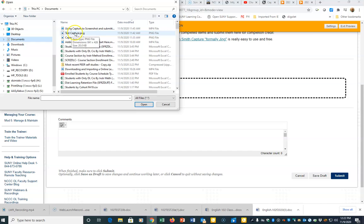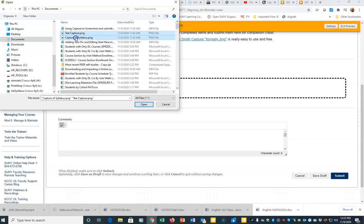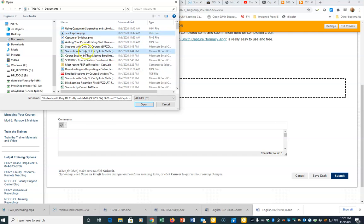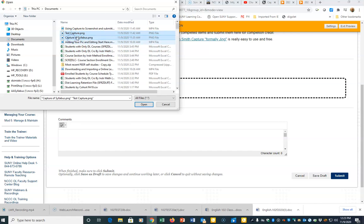I'm going to grab one, then hold my Shift key and click on the other one. If they're not next to each other, you want to click on one, hold your Control key, and click on the other file. But if they're right next to each other, it's just Shift to select more than one.